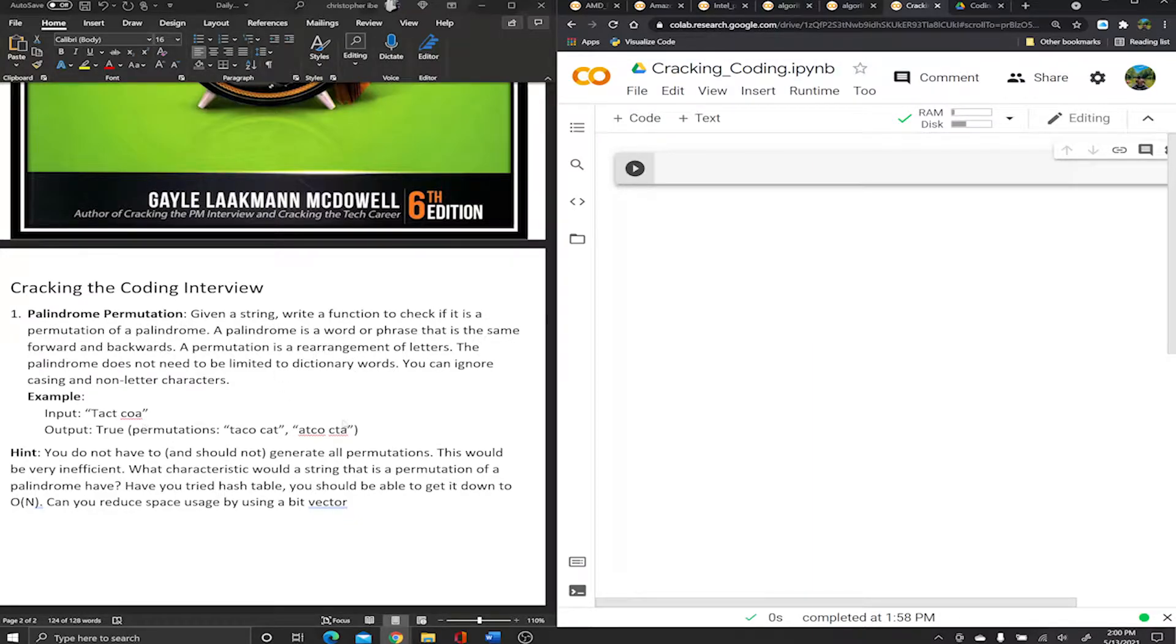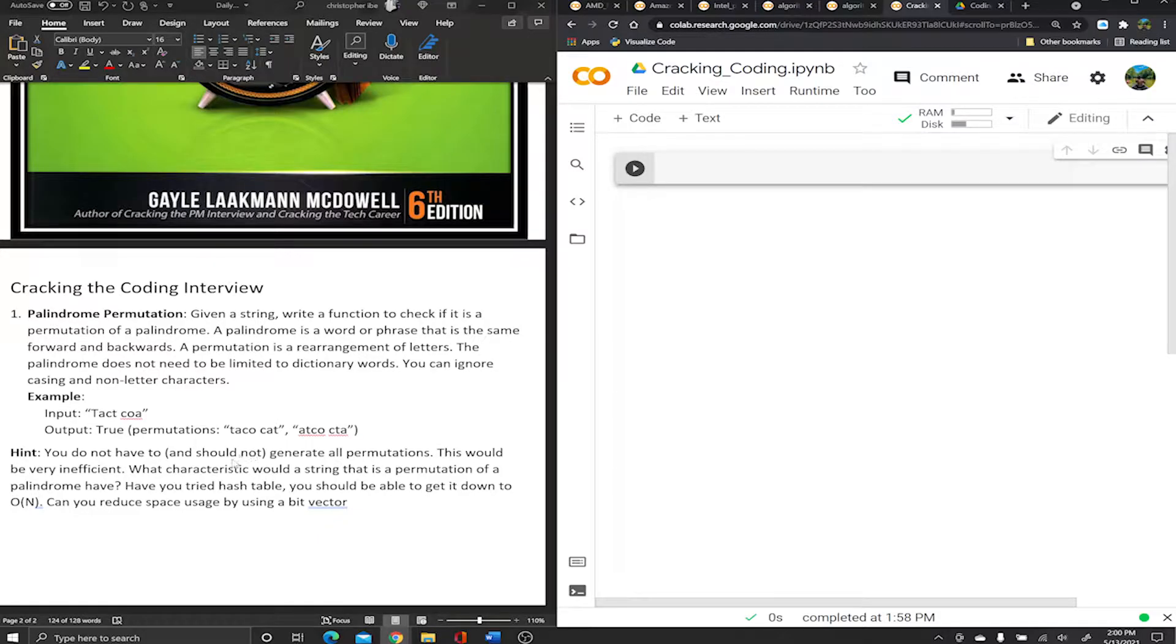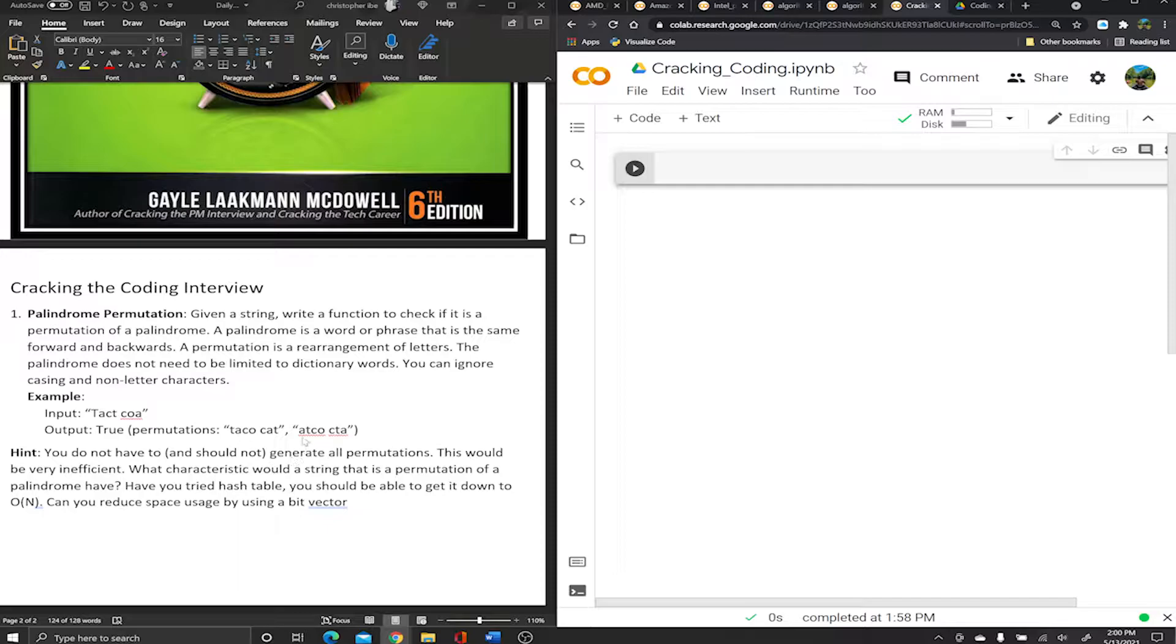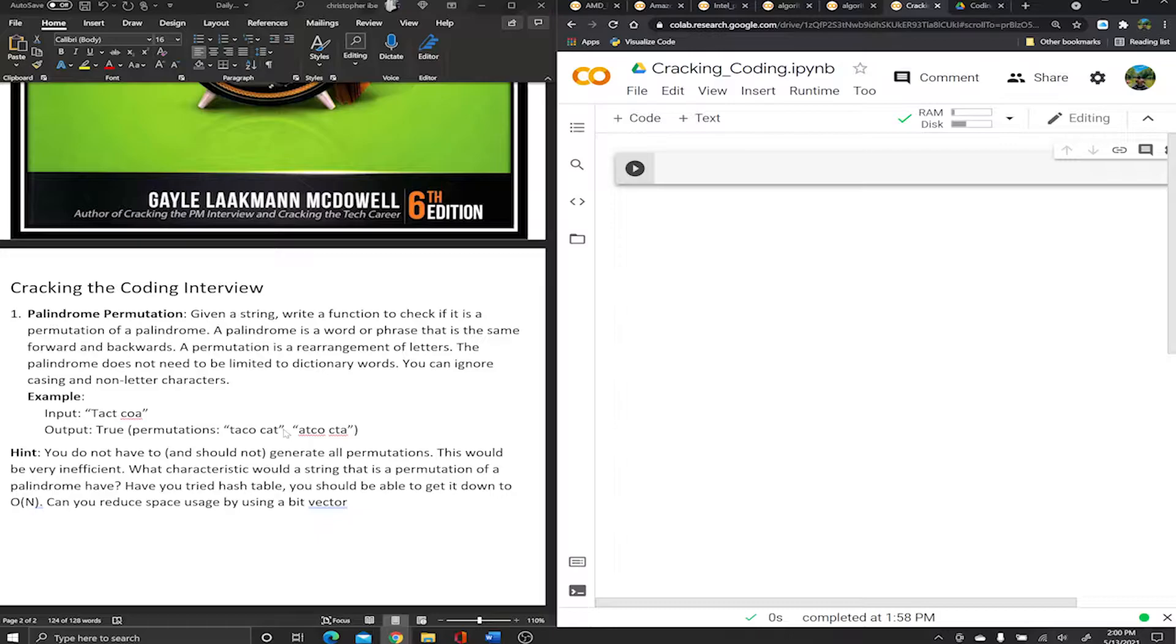Feel free to pause the video to read what the question is asking for, but I'm going to explain the example. All you need to know is a palindrome is just a word that reads the same forward as it does backwards, like racecar, like ABBA - they were a music group back in the 80s - like taco cats.